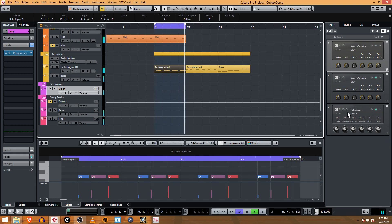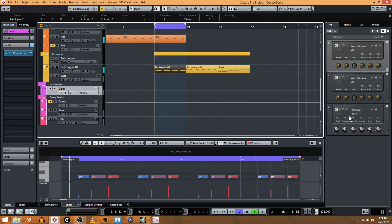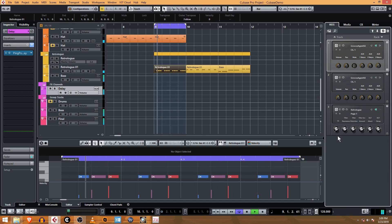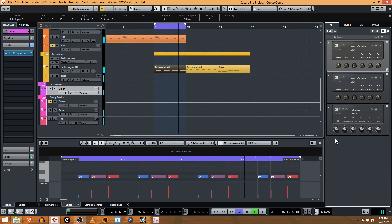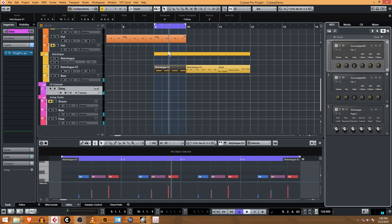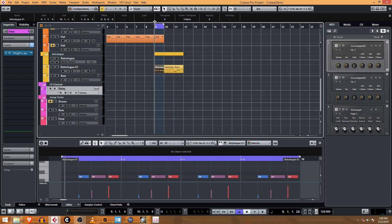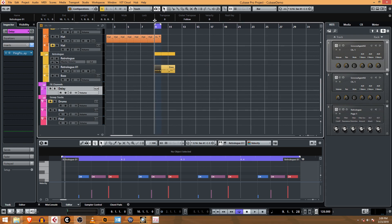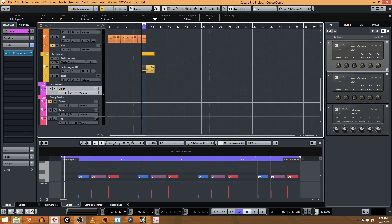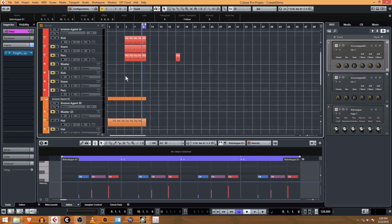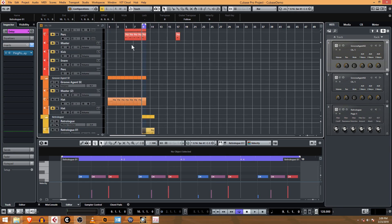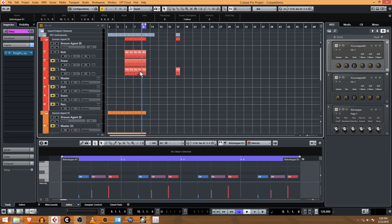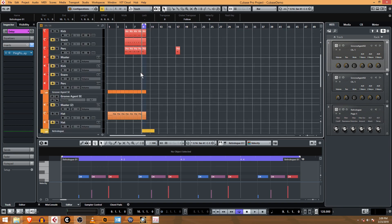Typically what I'll do in this case is create—let's see, if we scroll up here we've got our hat and our kick up here, and I have the drums muted right now.